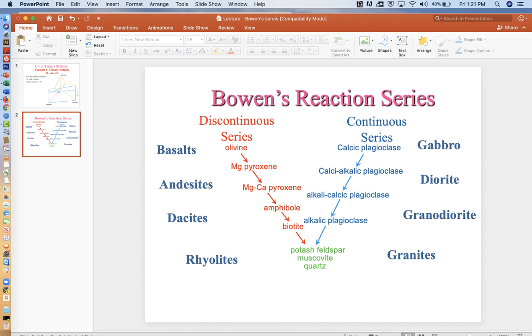So I think that's it for the Bowen's reaction series, and then for the next couple of lectures, we'll look at some other phase diagrams. Thank you.